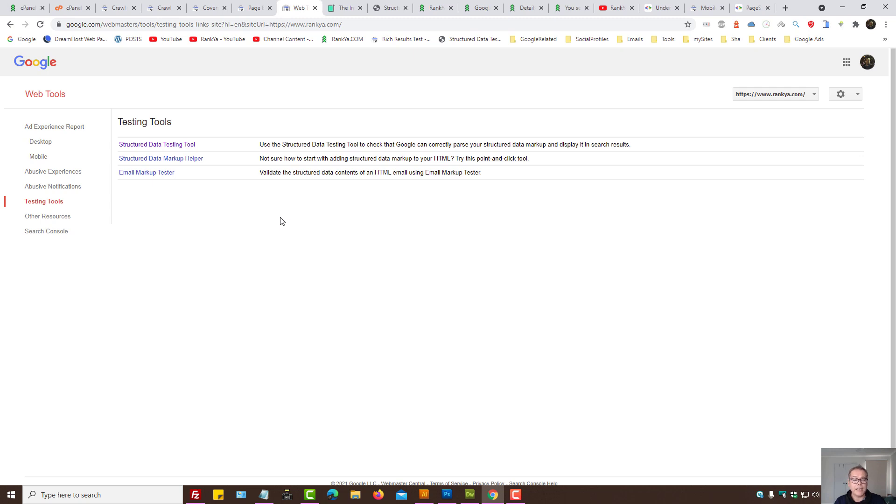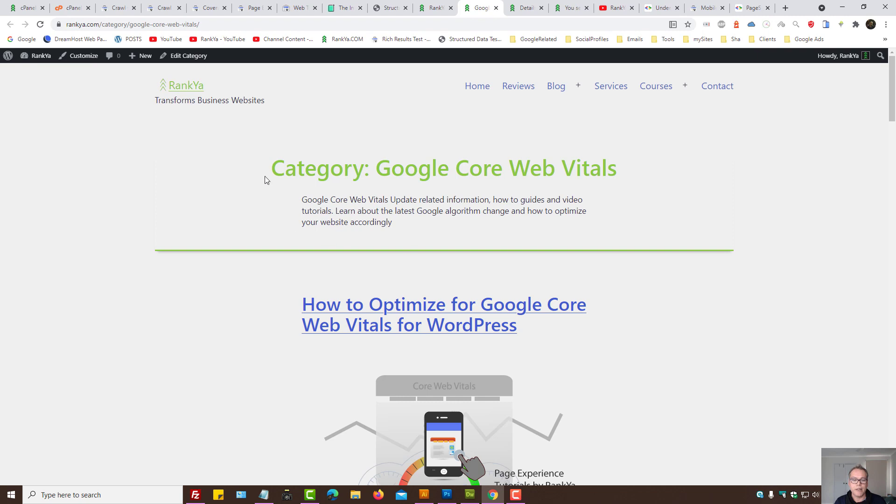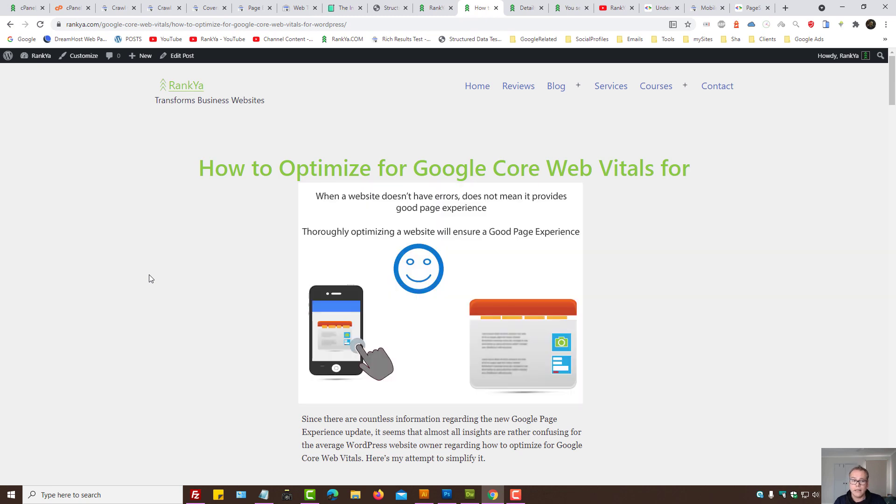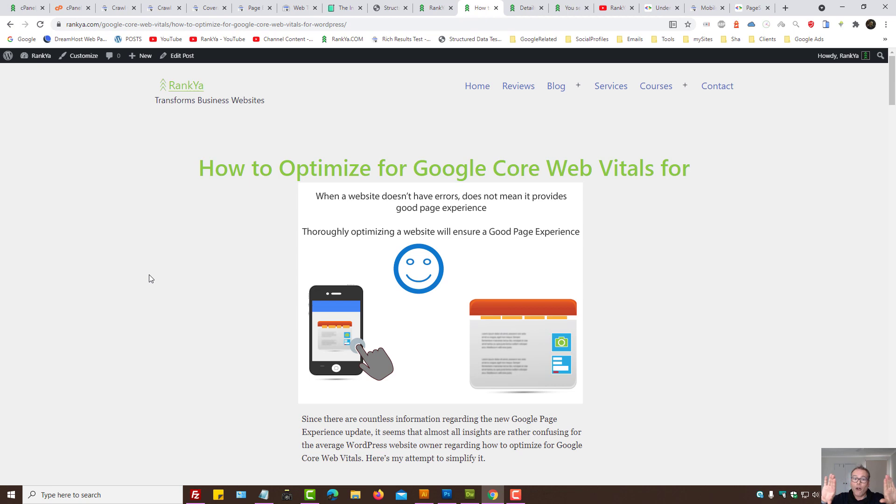And ad experience doesn't just mean ads on your website. See, I've taken the ads off Rank Your Website to provide better user experience for website visitors. But that doesn't mean my website is meeting the page experience requirements.